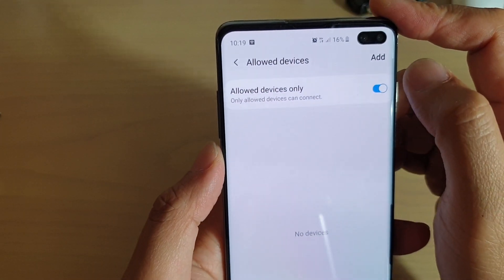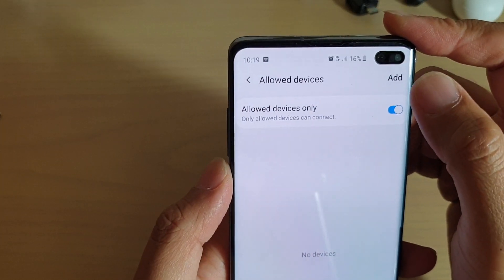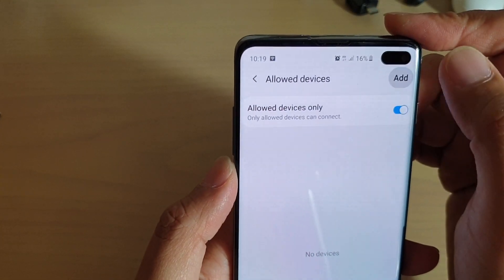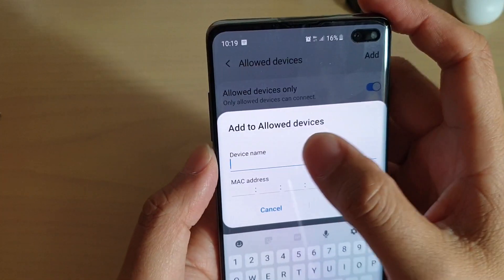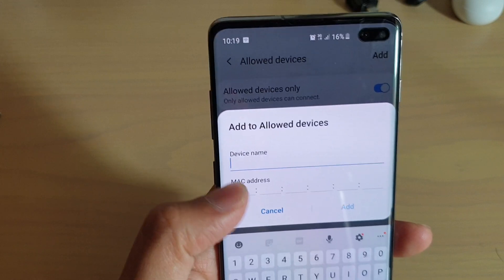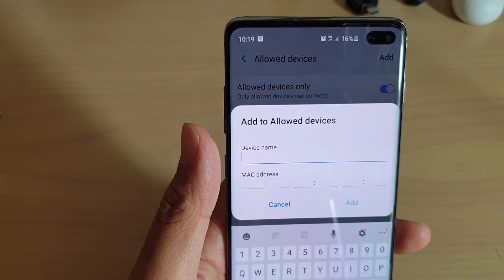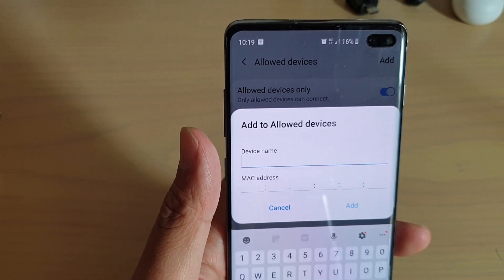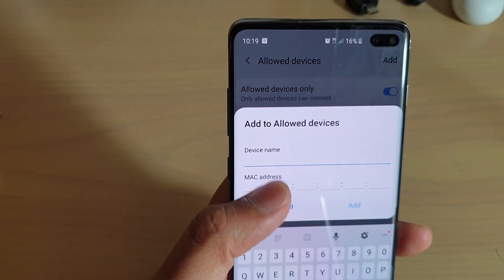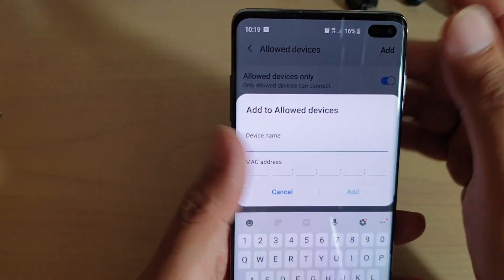In order to add allowed devices, tap on the Add button. You can give that device a name and then put in the MAC address of that particular device. Now there is an easier way to do this.